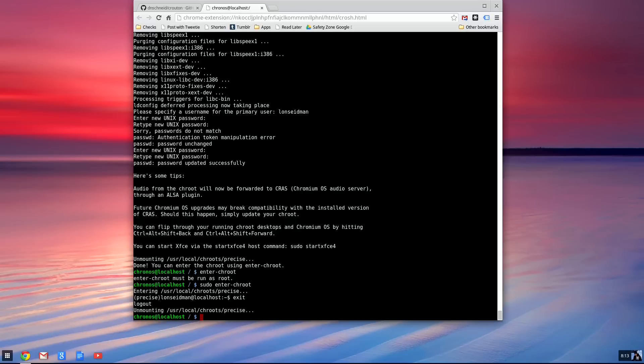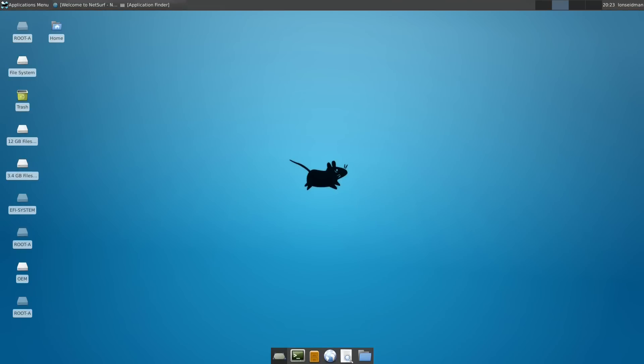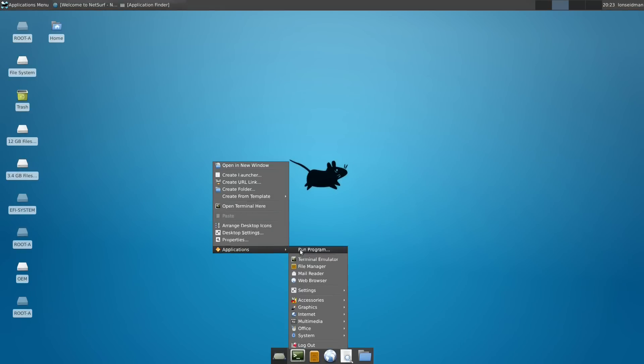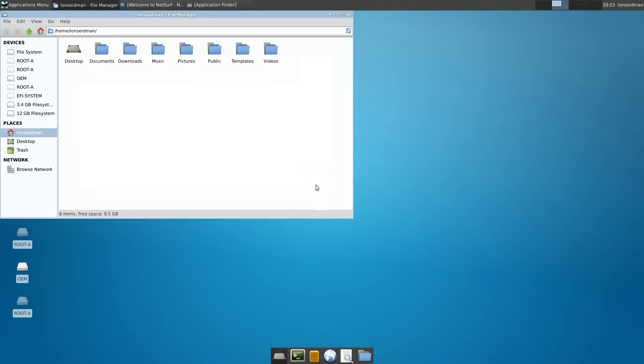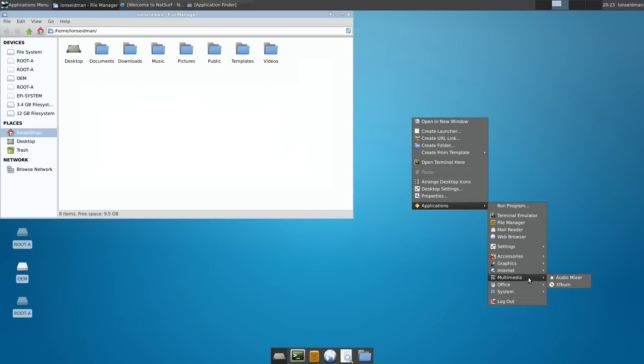According to the instructions on the GitHub page, we are to type in sudo start XFCE4. And here we are. We've got our Linux operating system up and running. I can right click on here and see there's a couple of applications installed, like a file manager and some other basic stuff. You can install more software through the package manager.